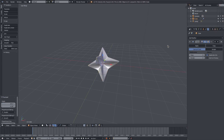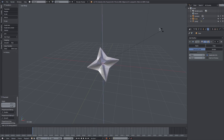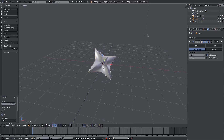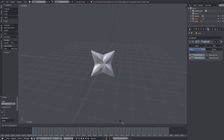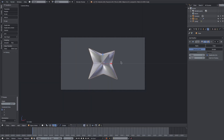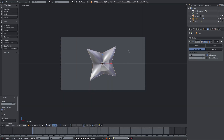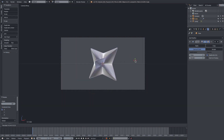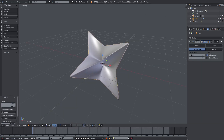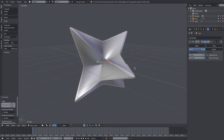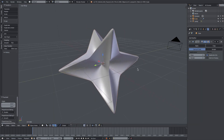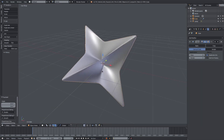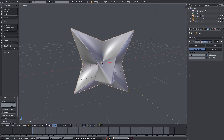Now we have that all set. I'll hit S to scale in the viewport, then double-tap R to give it a nice rotation — maybe RZ, RY, RX a little bit. Hit numpad 0 to go into the camera view, just rotating it around. This shape already looks pretty cool.